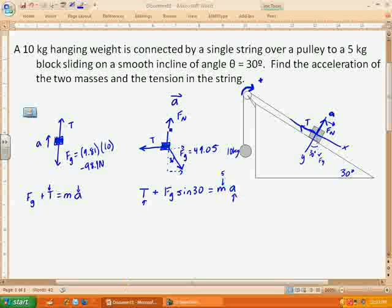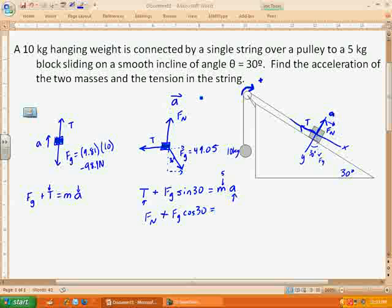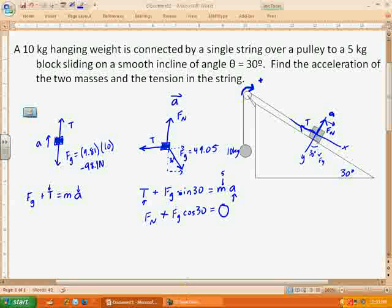In the y-direction: the normal force plus the force of gravity in the y-direction — which is Fg cosine of 30 — equals mass times acceleration in the y-direction. My acceleration is entirely in the x-direction, which means the acceleration in the y-direction is zero. So if the question were asking for the normal force I could solve for that right now, but it's asking for the tension and acceleration instead.